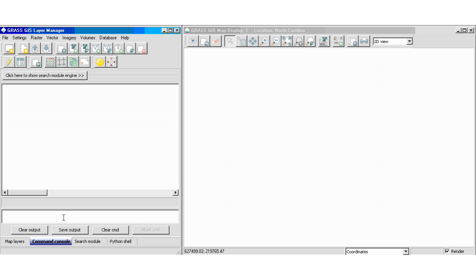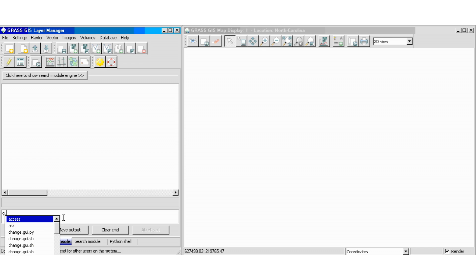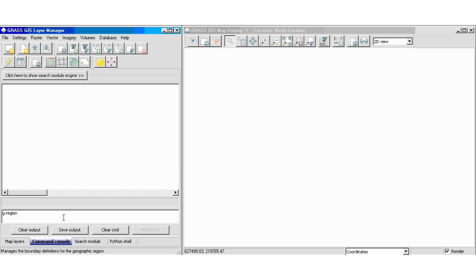We're going to start this exercise by displaying our elevation data as well as some streams, overpasses, and major roads as a map. We're going to start by using the command g.region. What this does is tell GRASS GIS what the extent of the project we're working with is. We're going to add the flag -p.